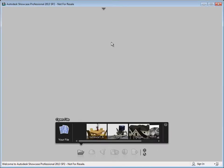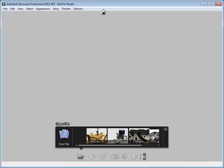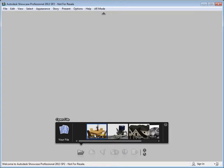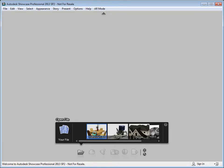So now that we've opened up Showcase, we've installed our plugin. The first thing you want to do is make sure the plugin is installed correctly. And please see the installation documentation regarding that. But if everything went well, you'll see an AR mode menu item up inside of Showcase. So we're going to go ahead and load up a scene.